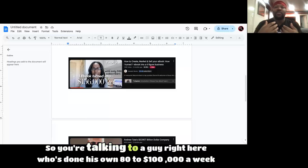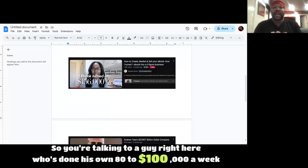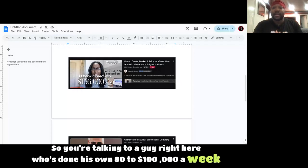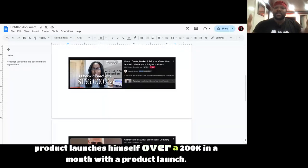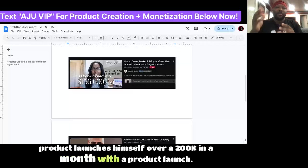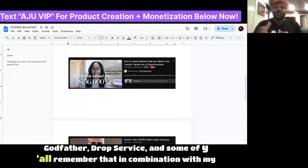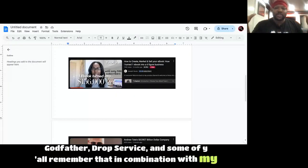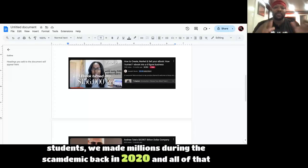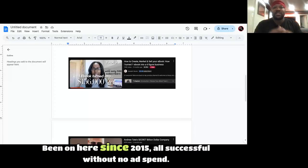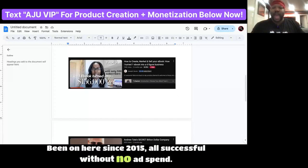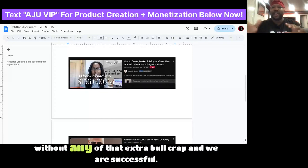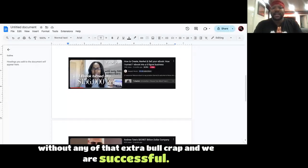So you're talking to a guy right here who's done his own $80,000 to $100,000 a week product launches himself, over $200,000 in a month with a product launch. Godfather of drop service, and some of y'all remember that. In combination with my students, we made millions during the scamdemic back in 2020. Been on here since 2015, all successful, without no ad spend, without any of that extra bull crap, and we are successful.